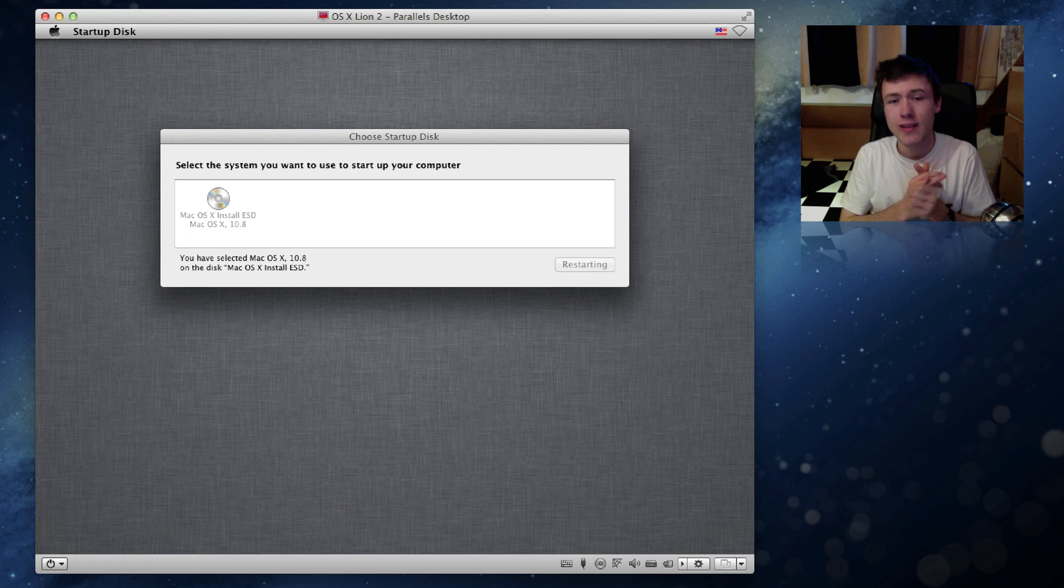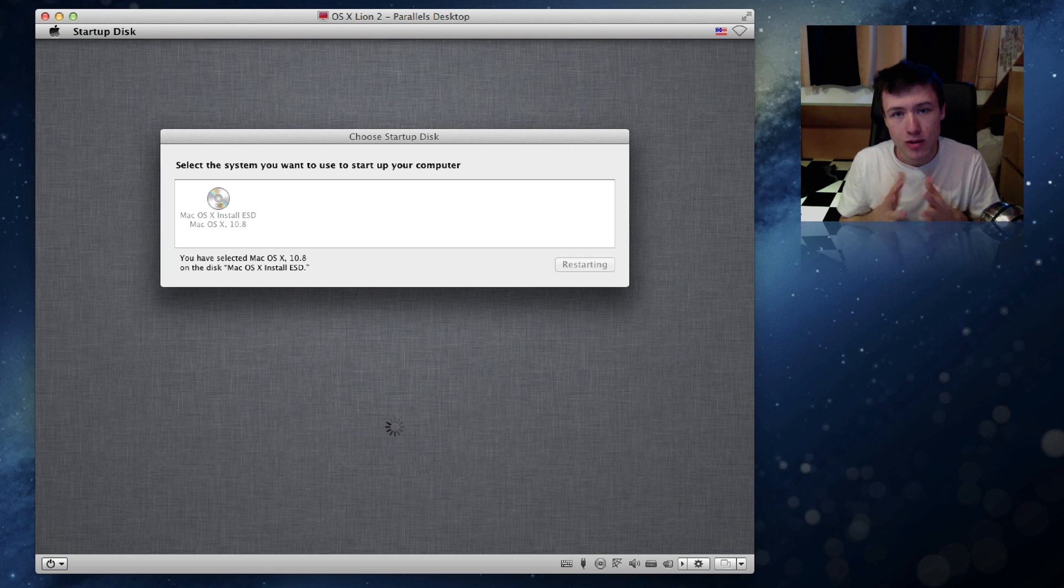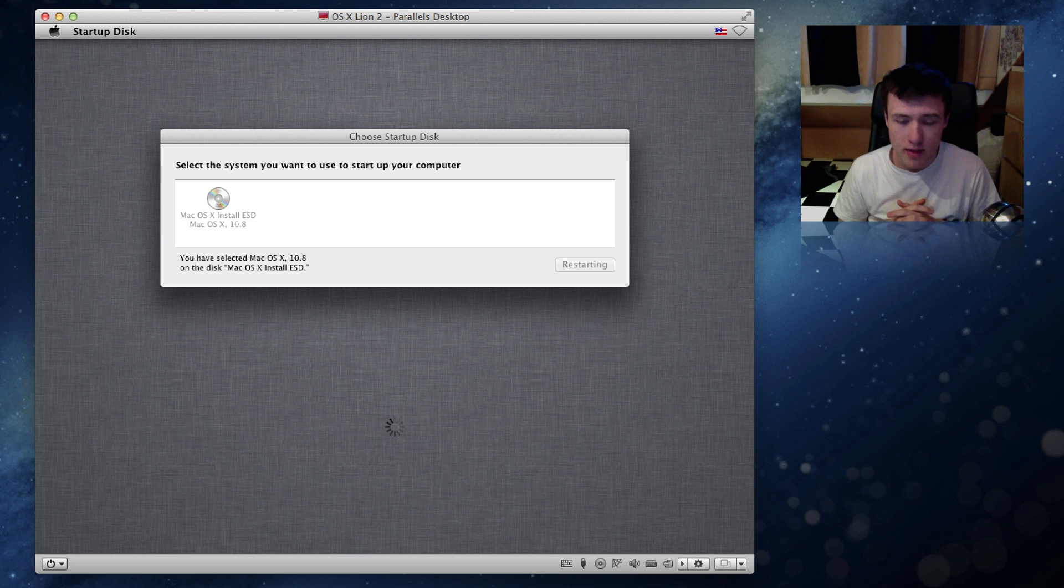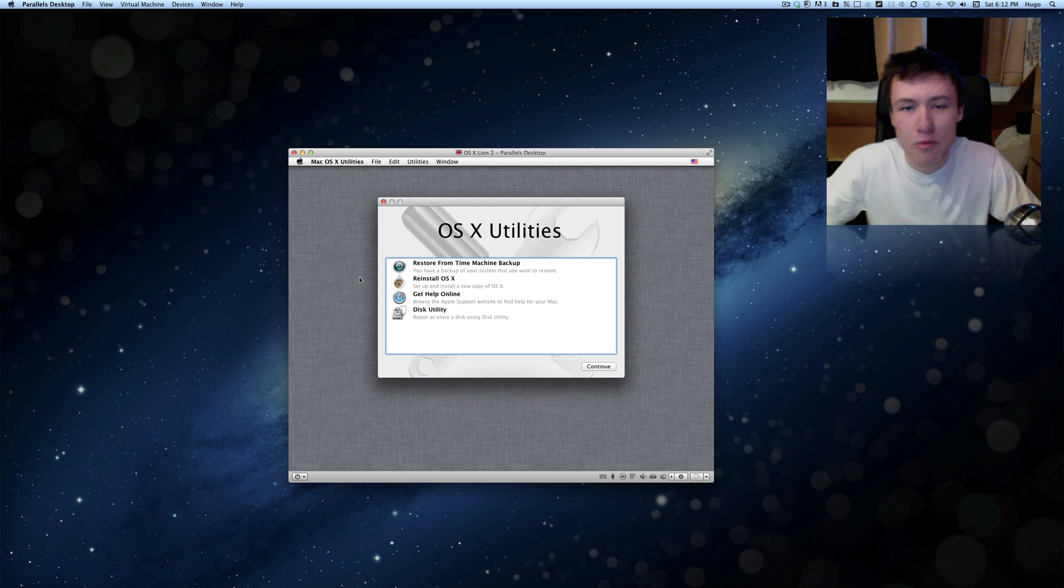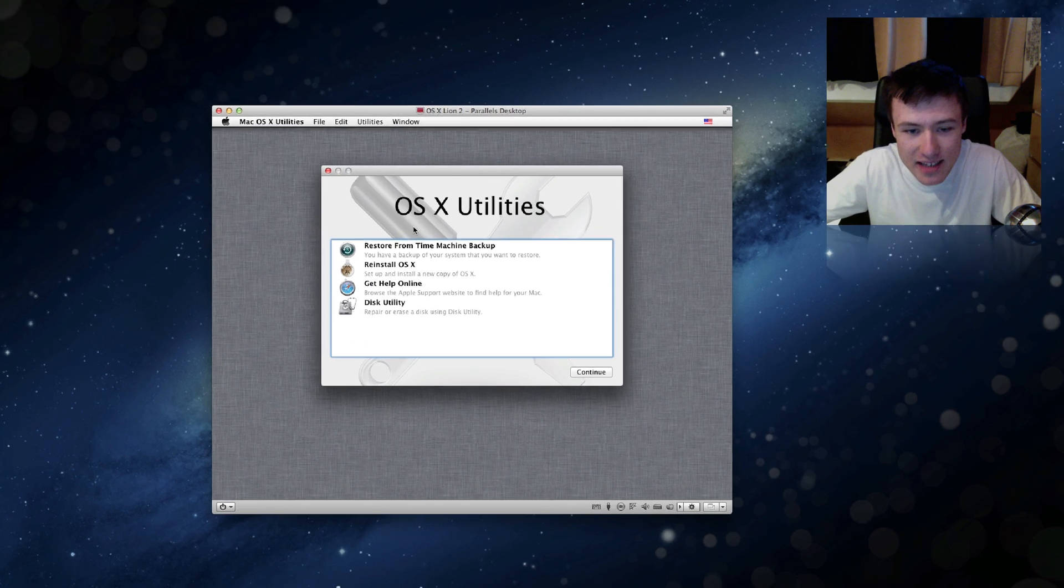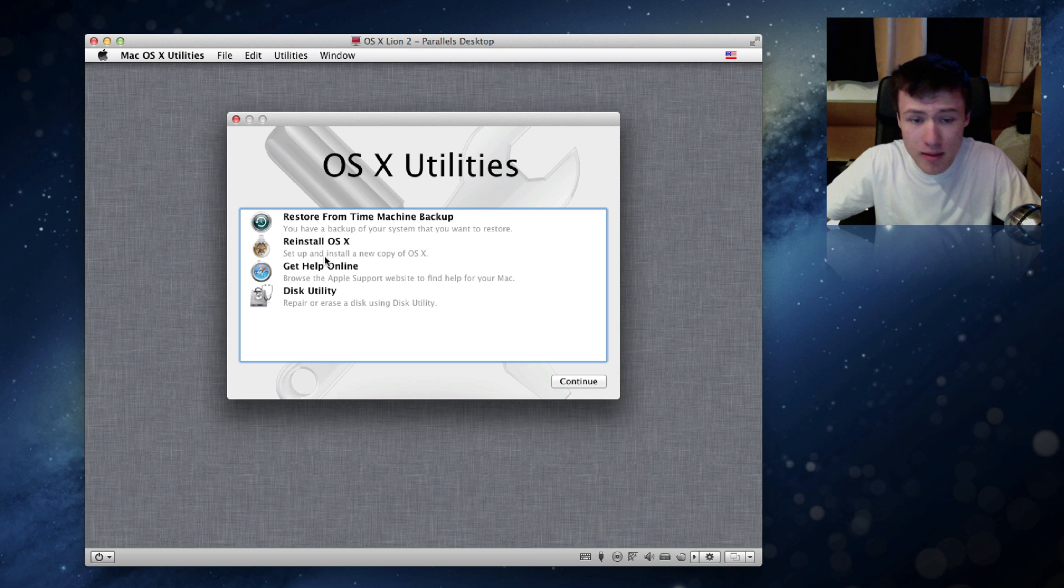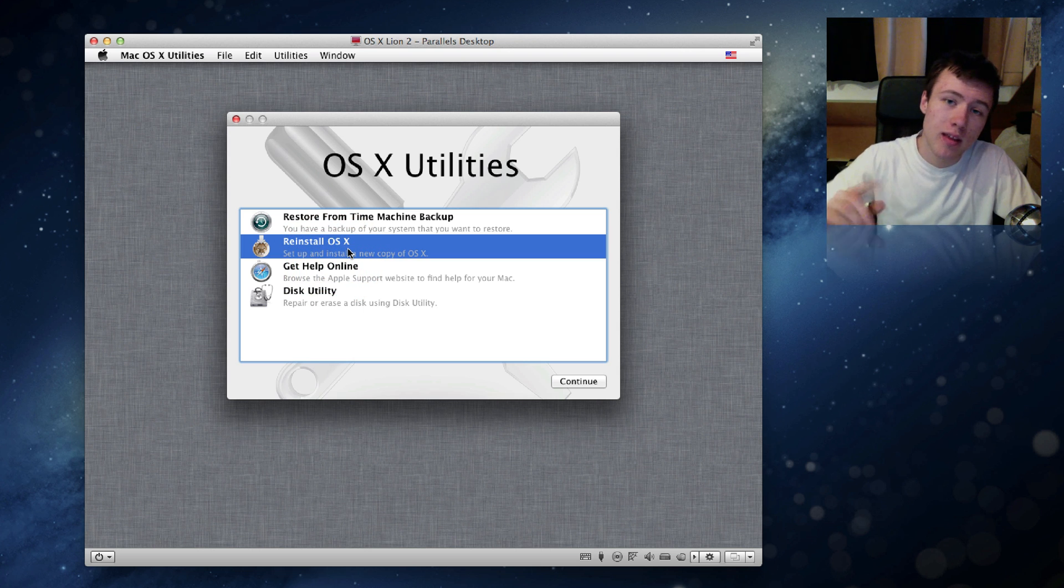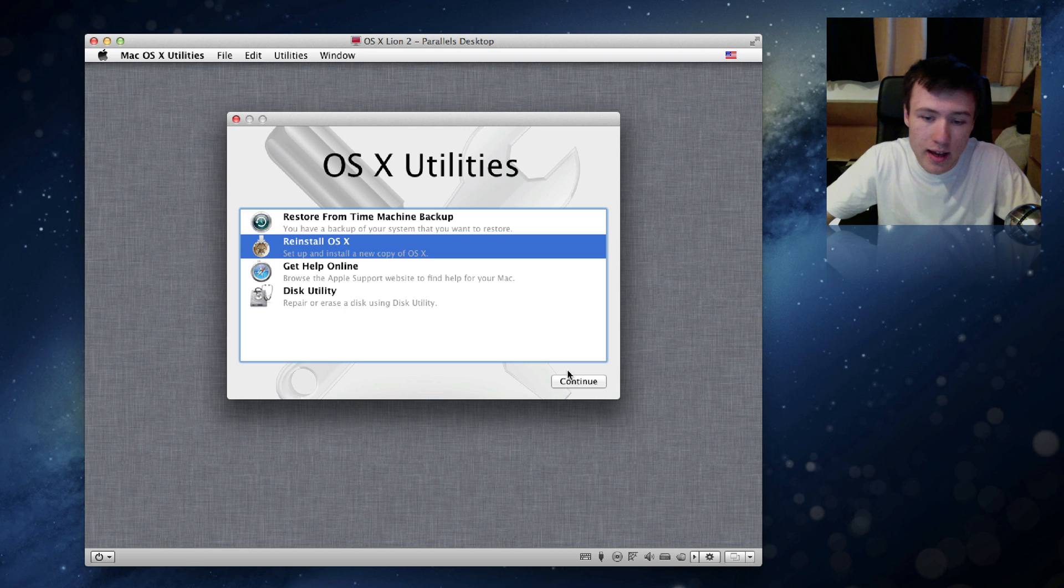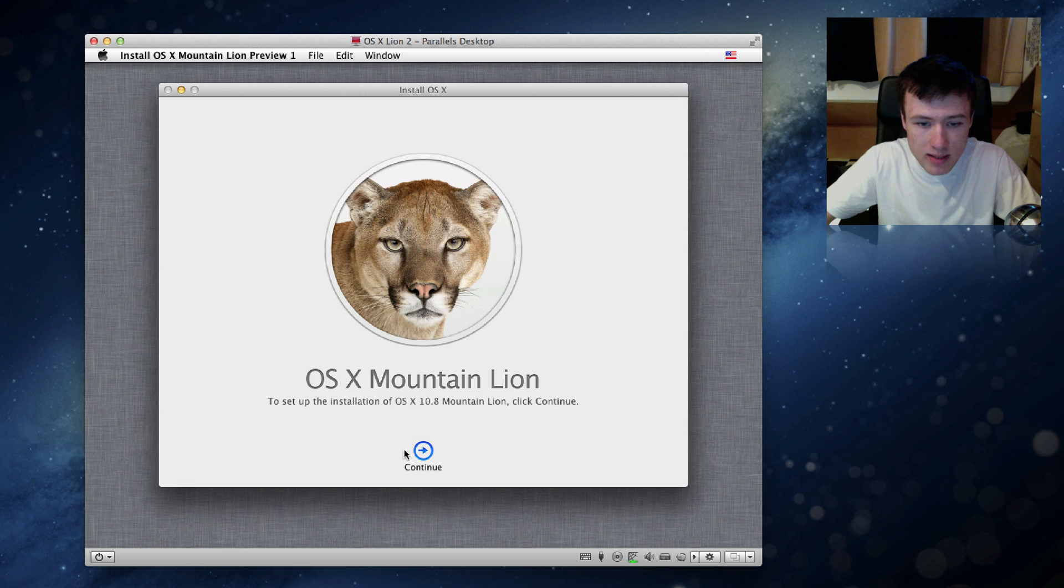Now this is going to restart the whole recovery procedure but this time you're going to be able to install Mountain Lion instead of Lion, so that's definitely what we want. This is going to take again a few minutes. So I went ahead and restarted my virtual machine here, and as you can see it brings you to the exact same screen except this time you'll be able to reinstall OS X. But except this time it's Mountain Lion instead of Lion, so go ahead and click on that and click on continue.